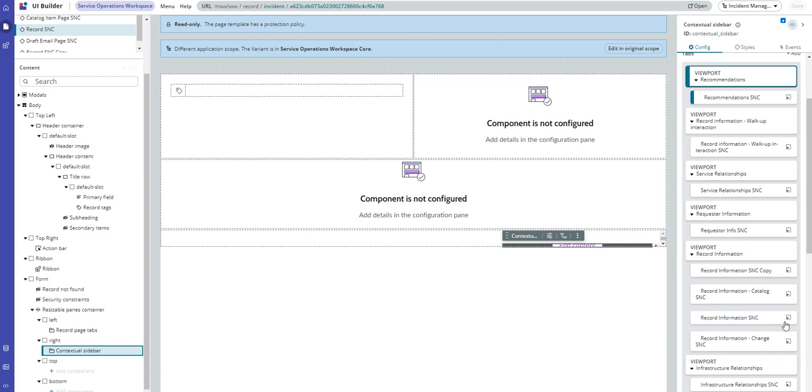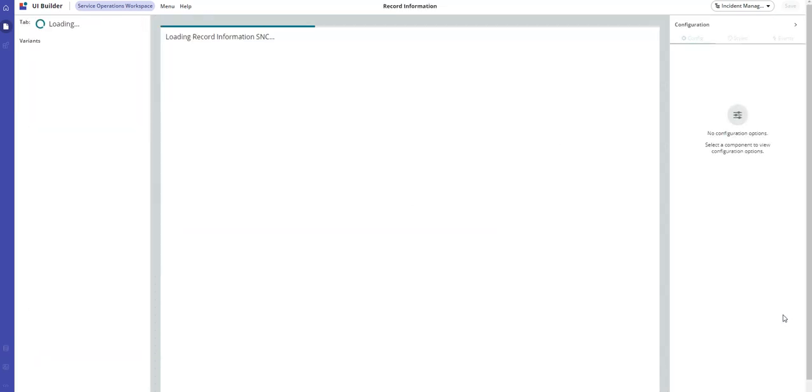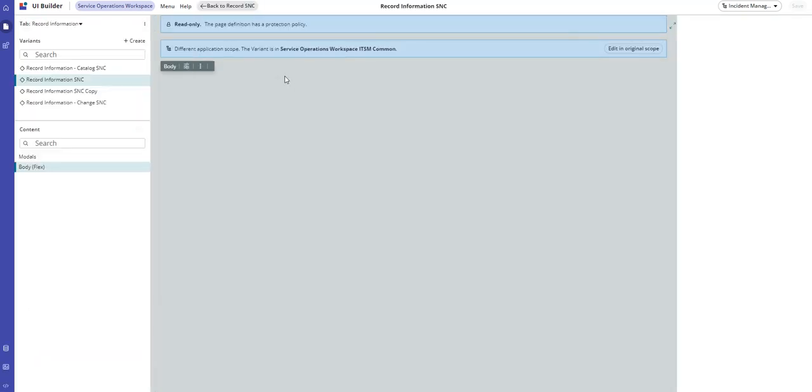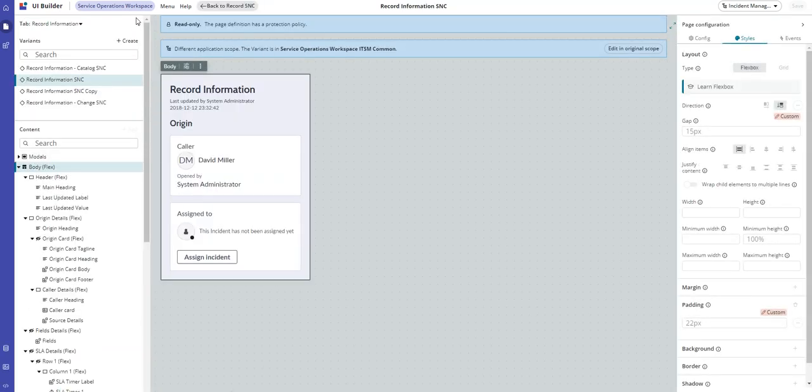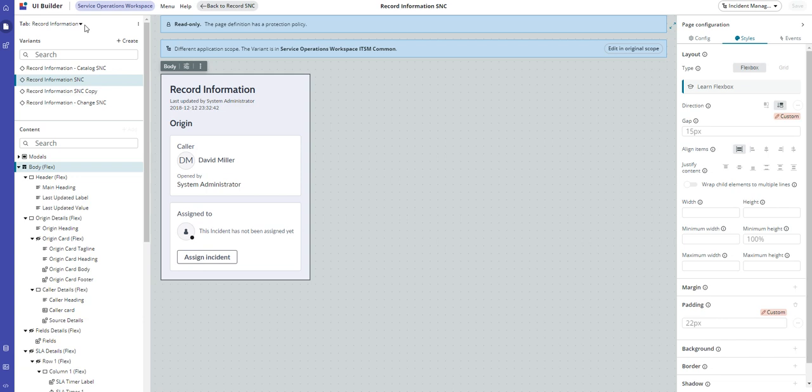In this case we want record information SNC, so we head in there. This is the record information tab, and there are actually four variants. Out of the box there are three variants, and then I copied one.